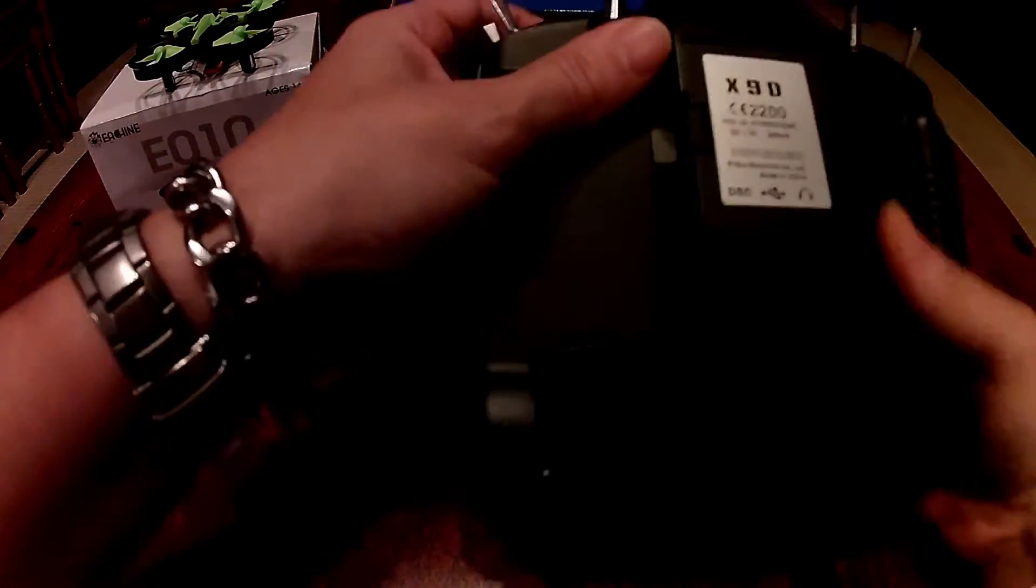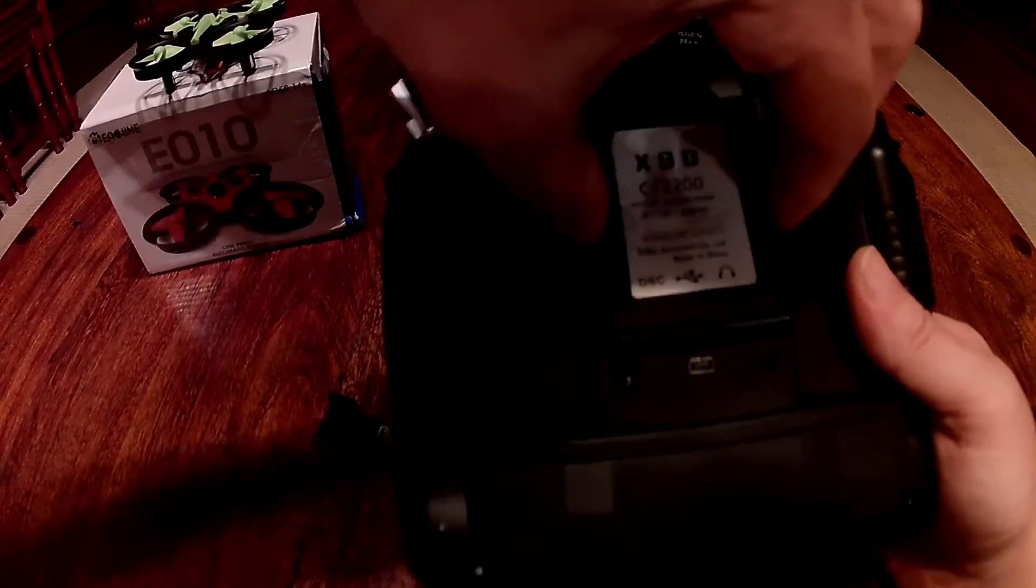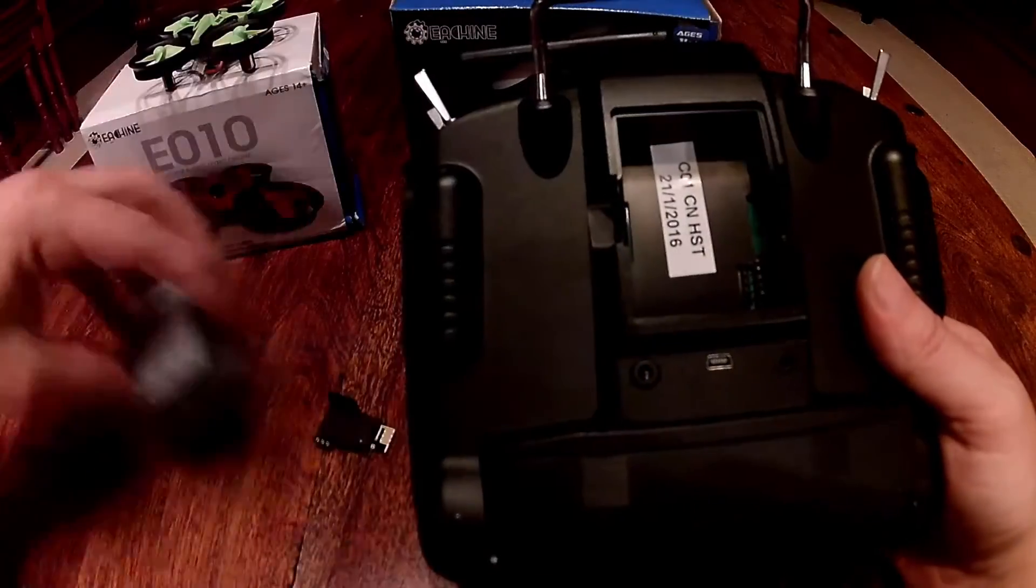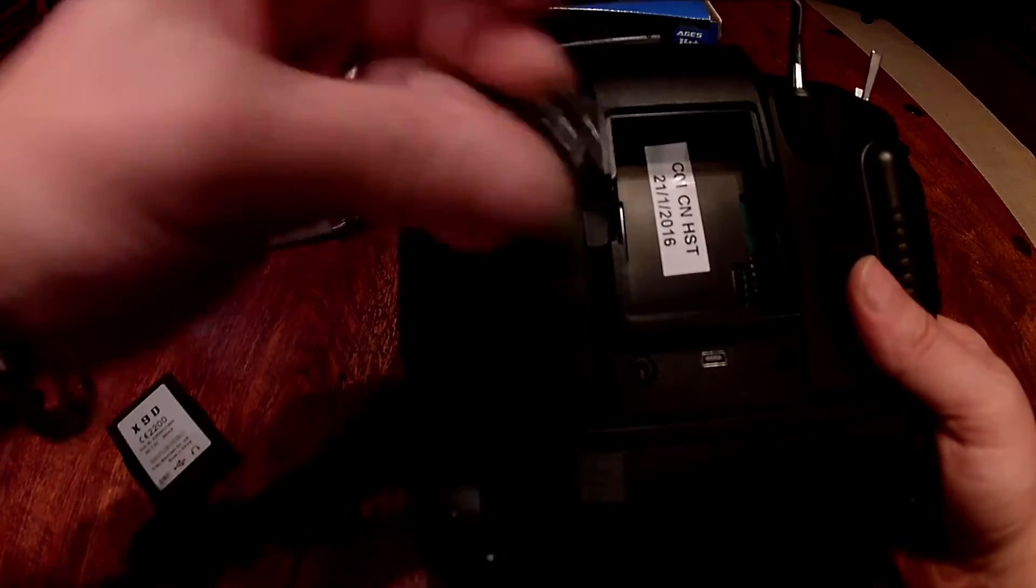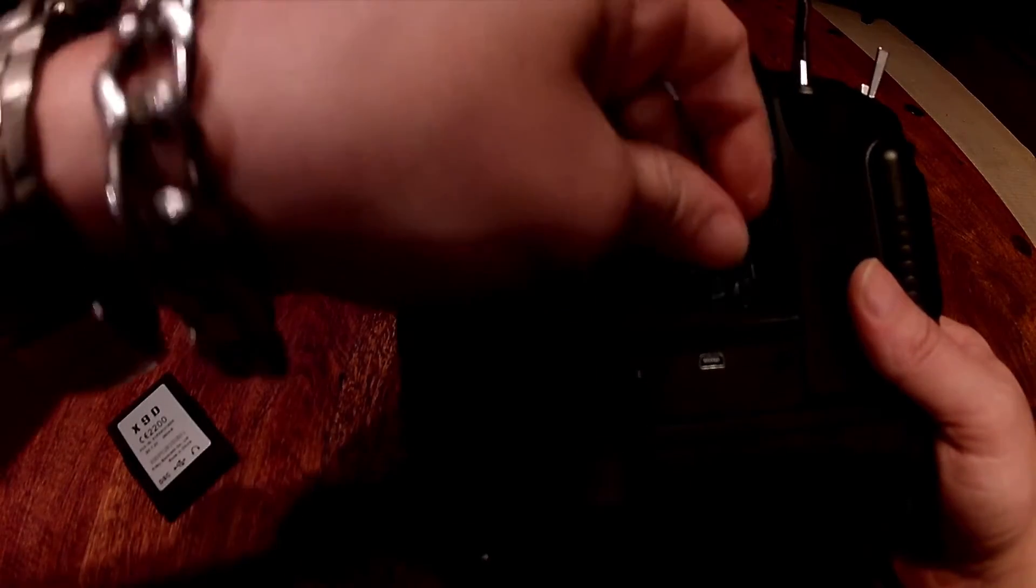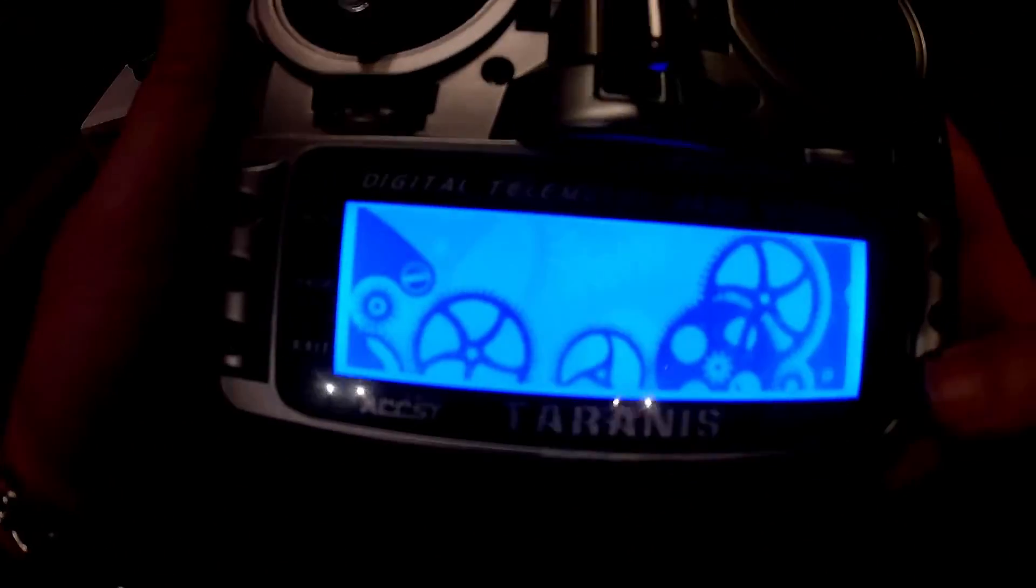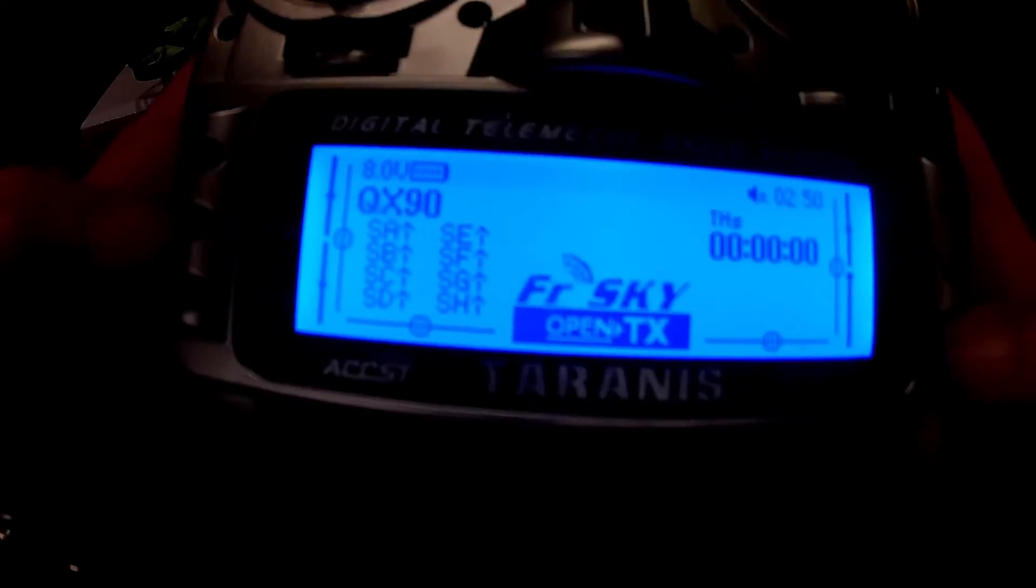It's really easy to install and get working. Just pop the back off, plug the module into the pins like so, and power up the Taranis.